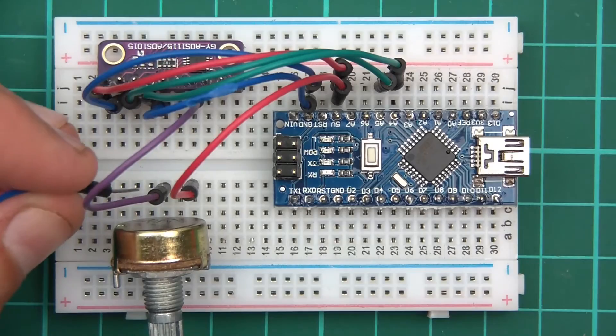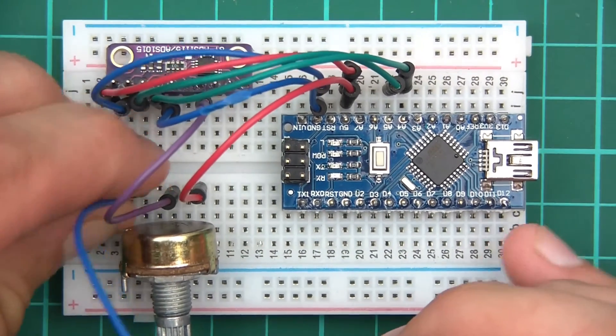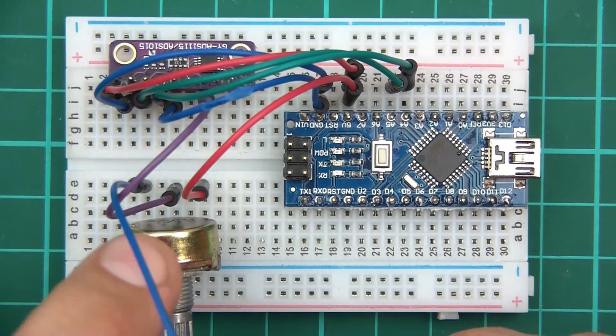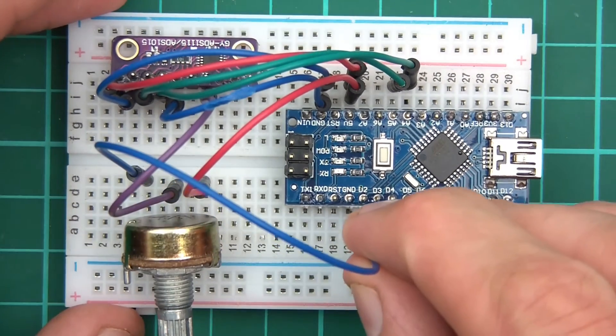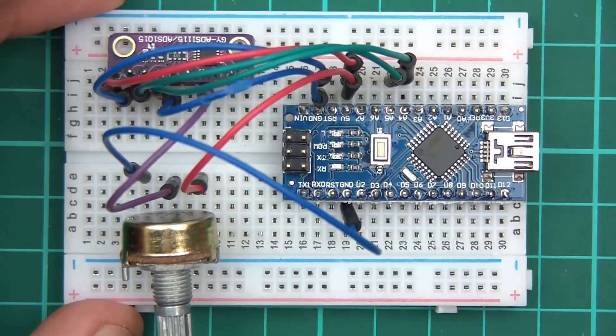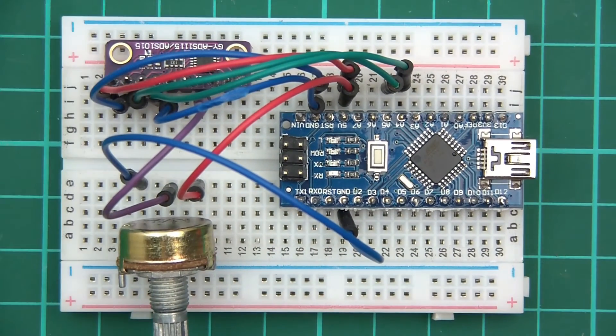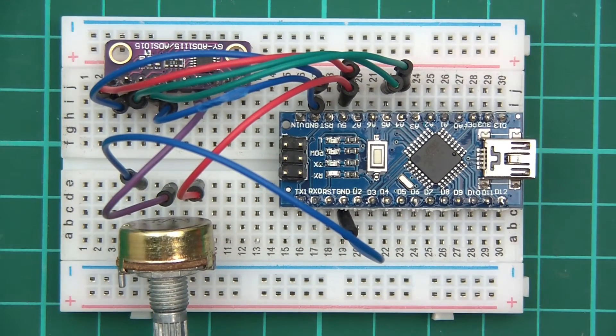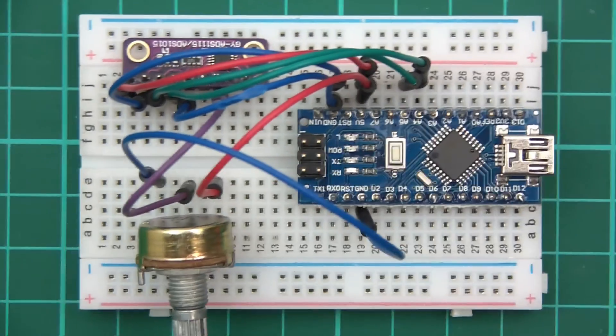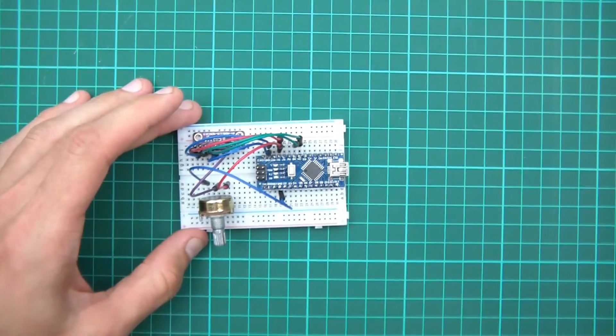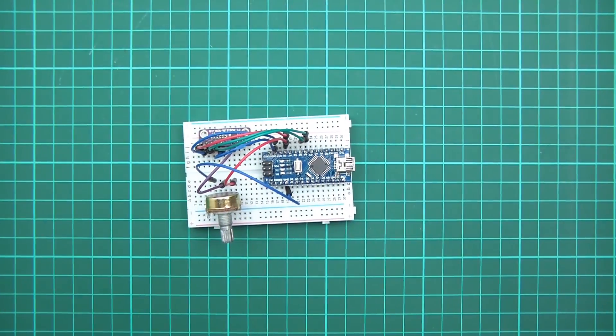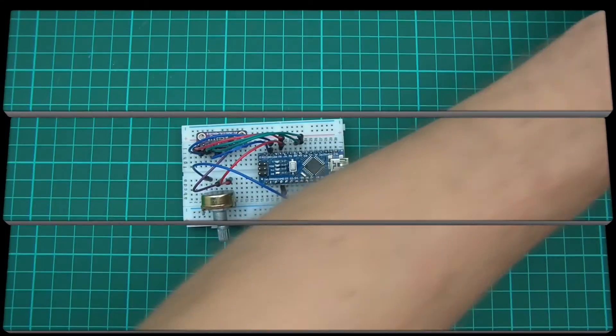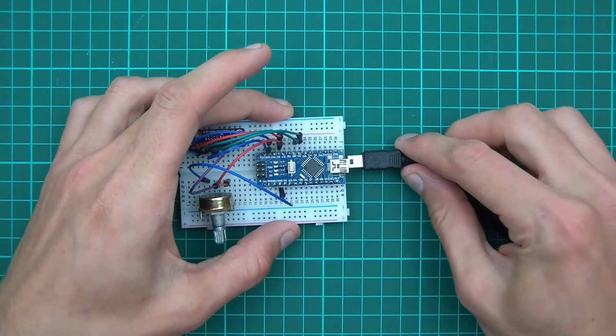And one more pin, the third pin of the potentiometer needs to go to ground also. Just like that. Okay, so now I'm going to just zoom out and I'm going to bring the voltmeter into the scene. Let's just do that. I'll plug it in as well actually.